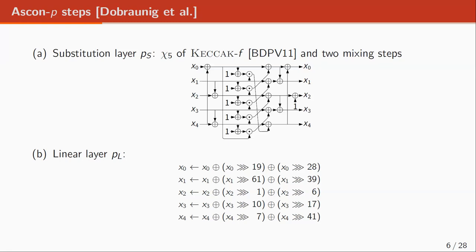The linear layer works independently on each row. For example, for row zero, we have that a bit at position i at the input will affect the bit at position i at the output, i minus 19 modulo 64, and i minus 28 modulo 64.